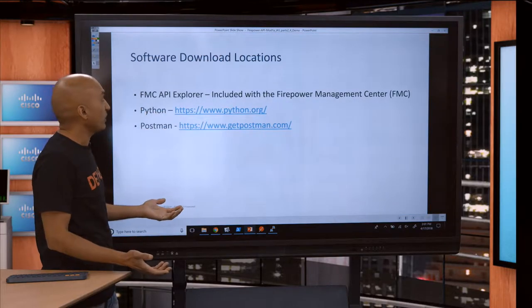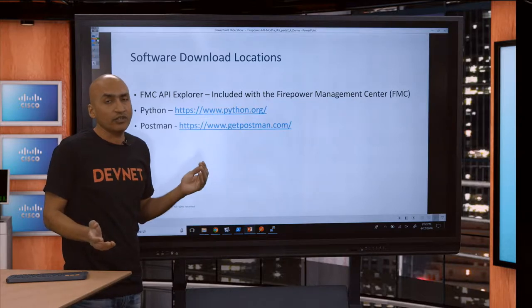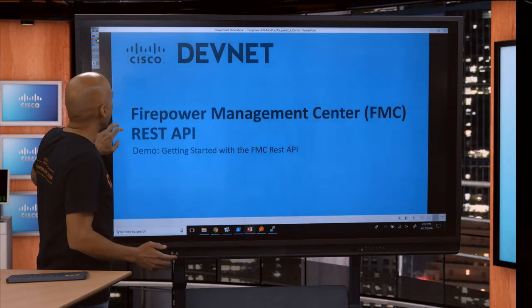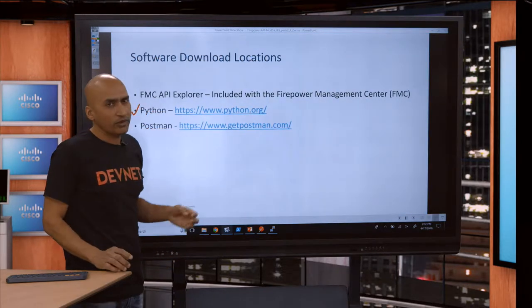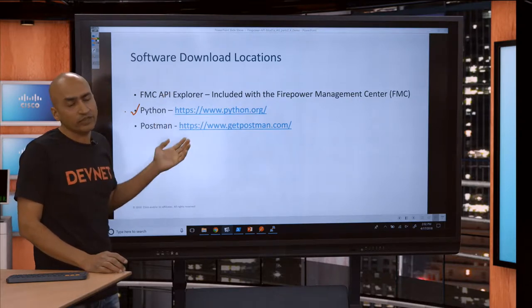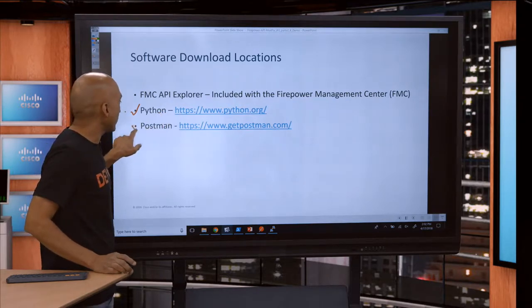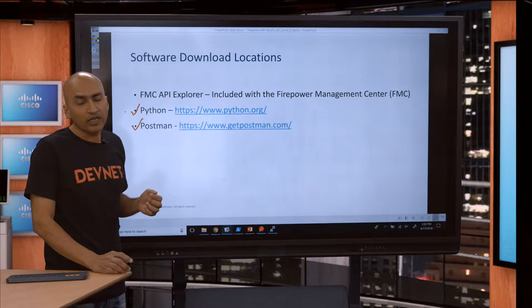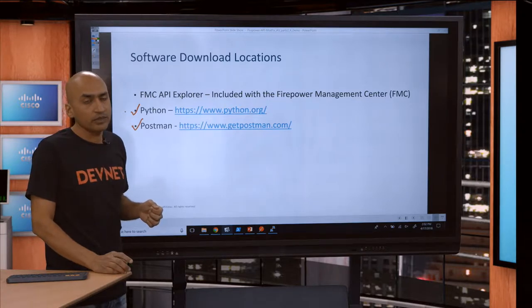Before I get started, in case you are following along at home or at your office on this video, you should have these tools downloaded. One of the important things — and I think it's very easy to use — is Python. Our API Explorer tool, which I will cover, can actually generate a lot of Python code which you can use. Another very important tool that a lot of people use is Postman, which you can use to explore the API.